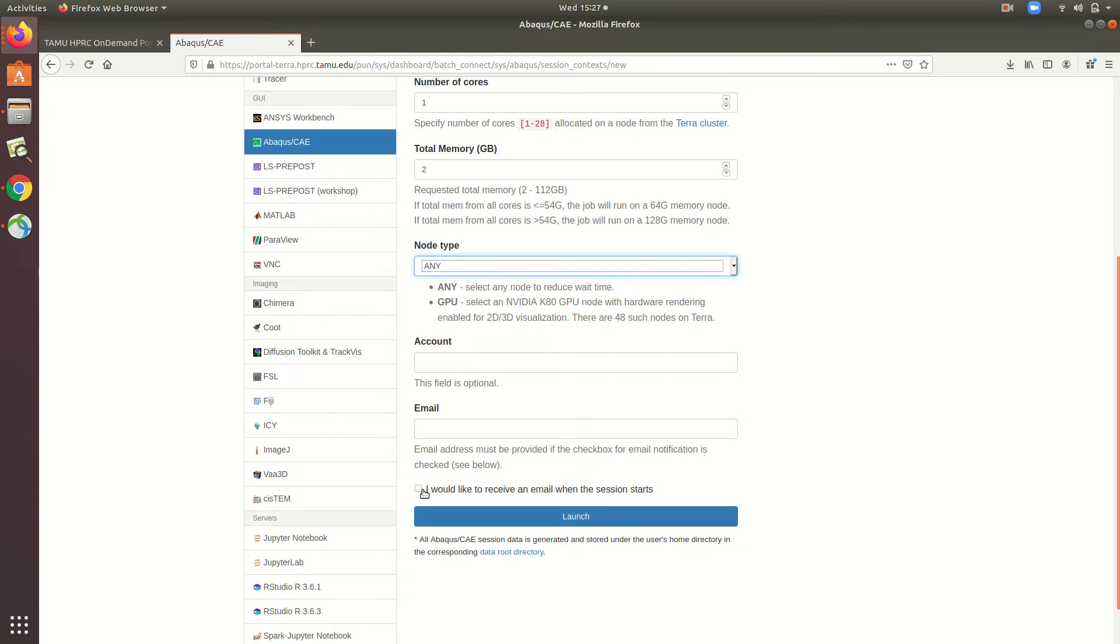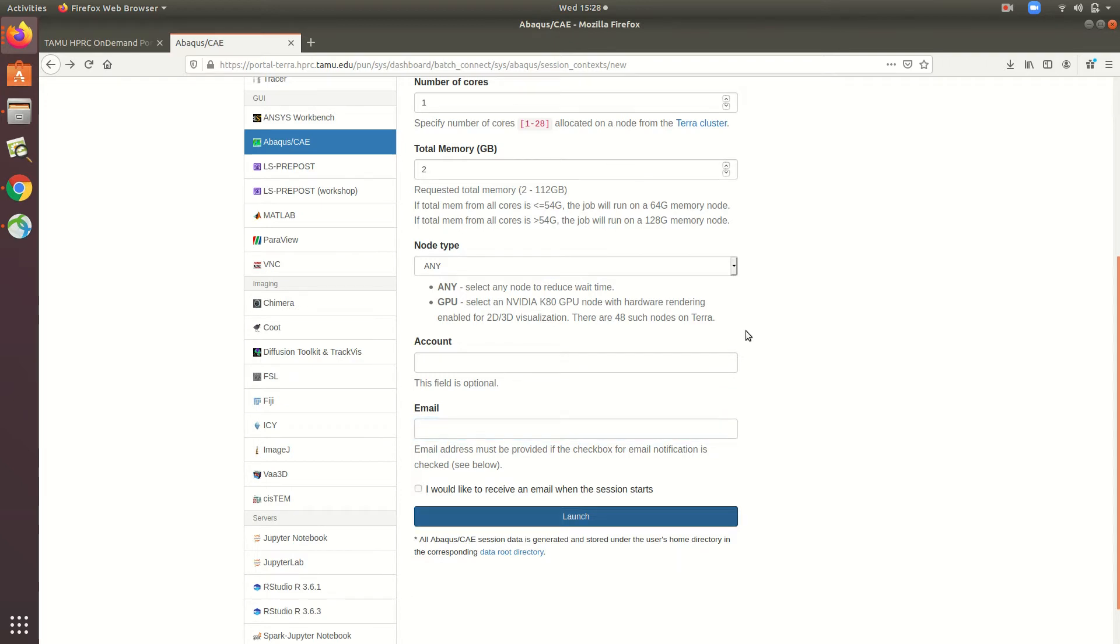Additionally, you can opt in to receive a notification by email once the job starts, and if you do so, just make sure that you have a valid email address in this text field above. And with all that complete, I can now hit Launch, which will put my job into a queue.